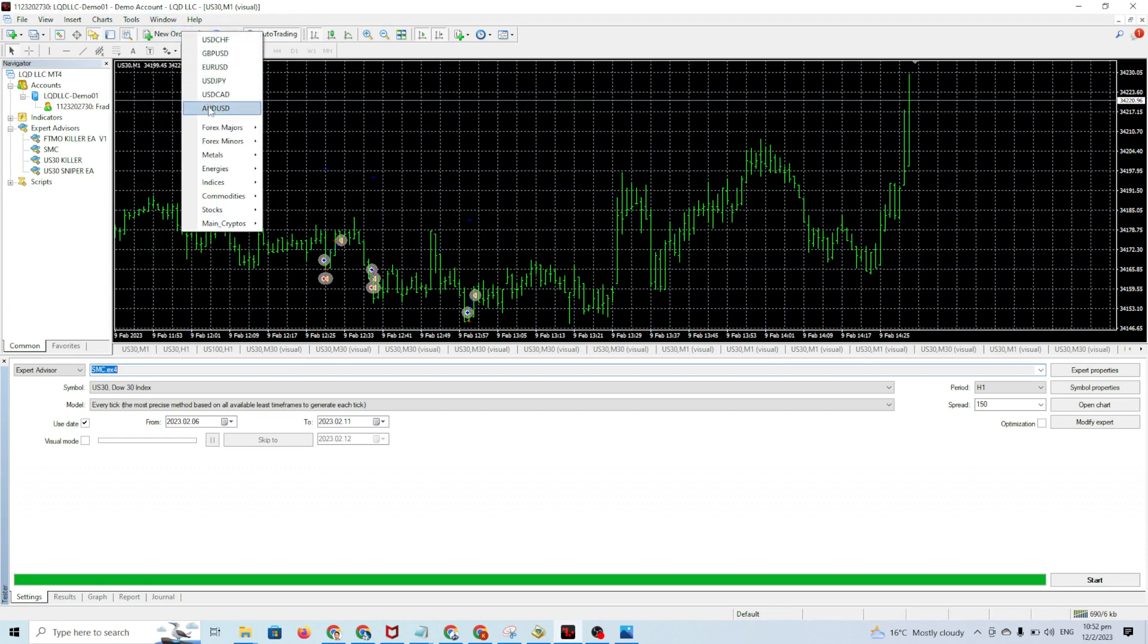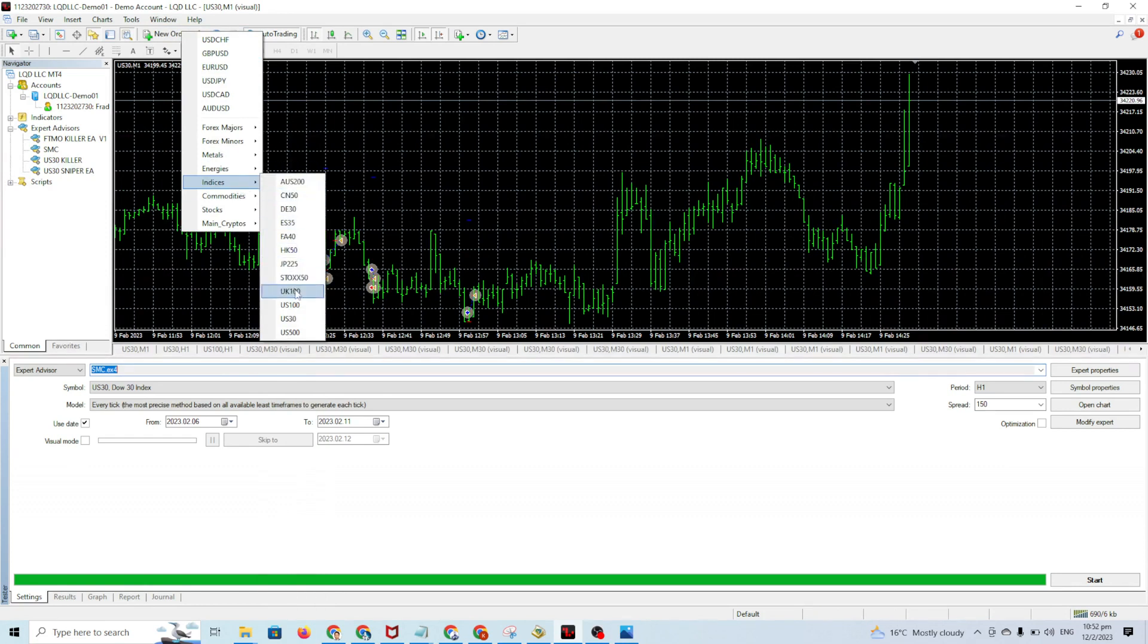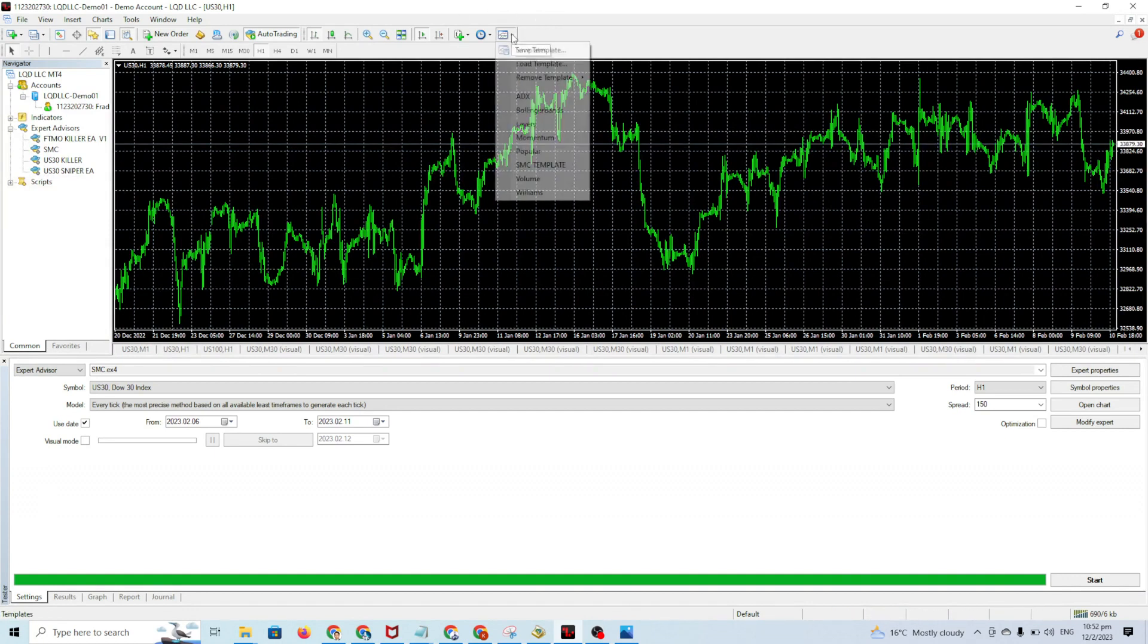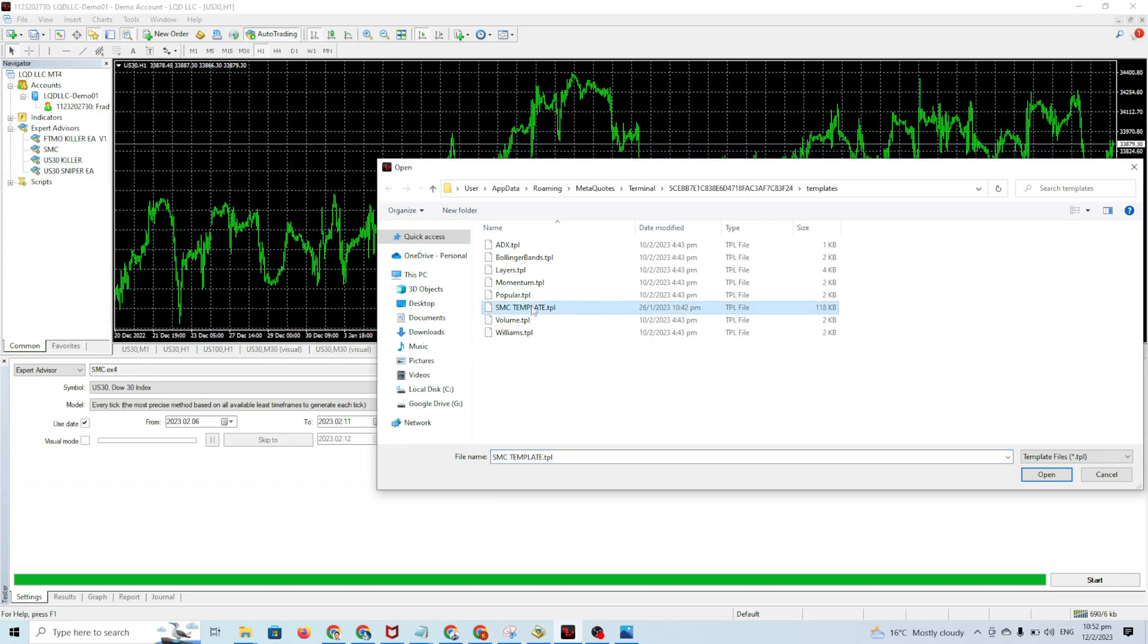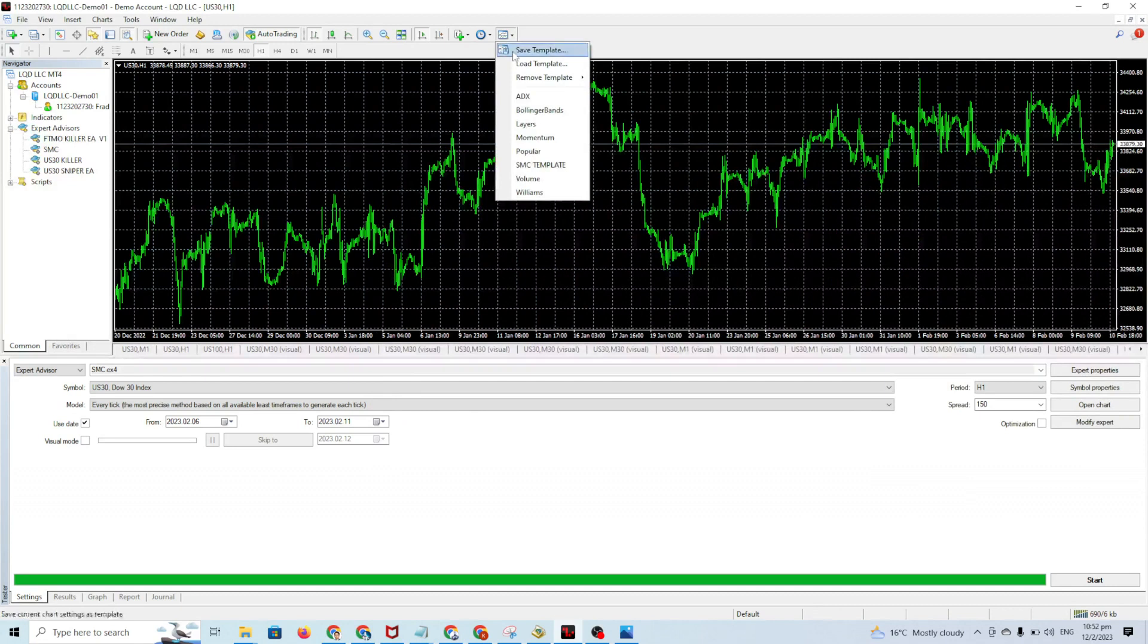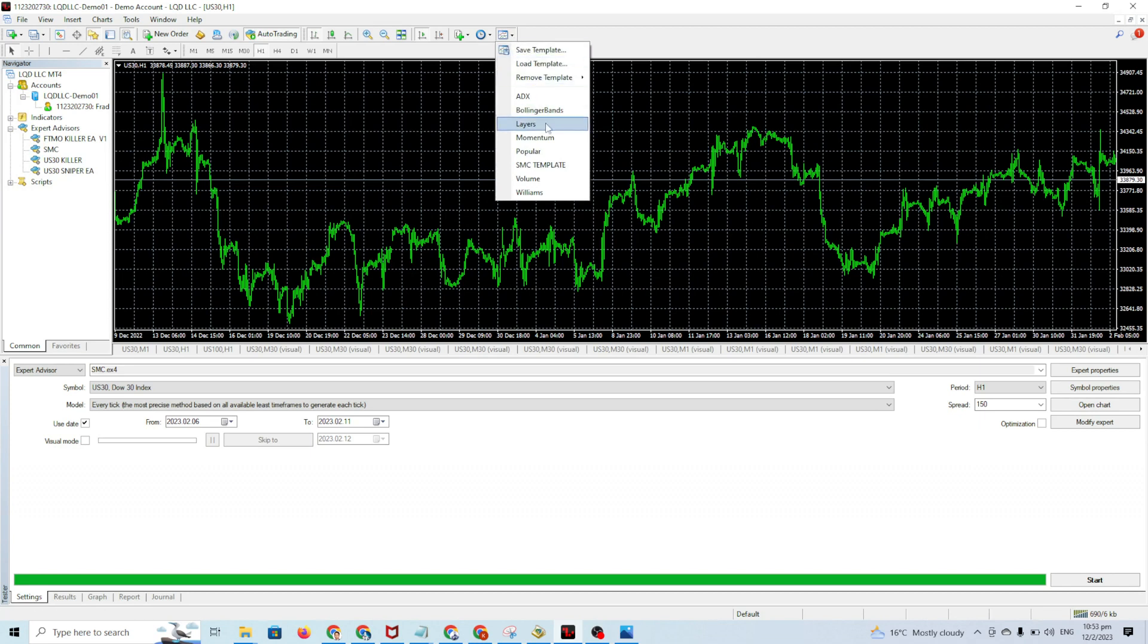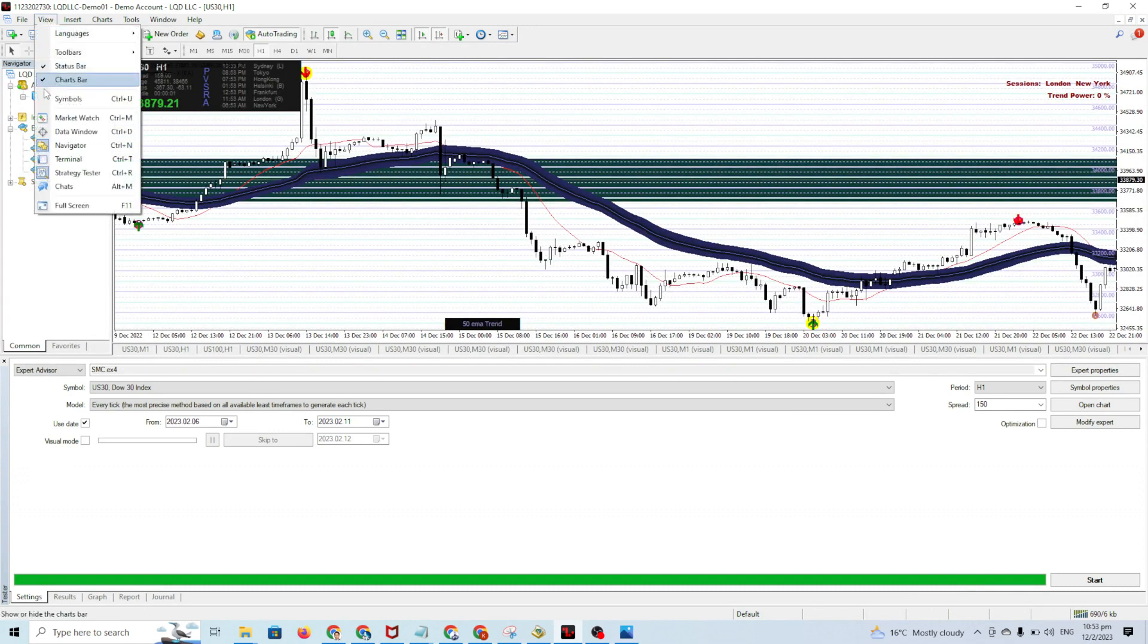How to run this? You open, for example, US30 timeframe H1. You need to load the template first before you run the EA. You go up here, click Load Template, and find the template. The SMC template - if you already copied the template, it's there. You click and it's on the list.